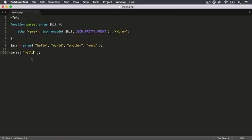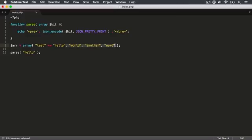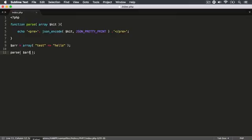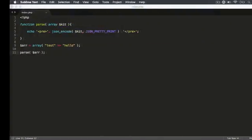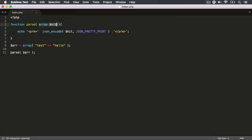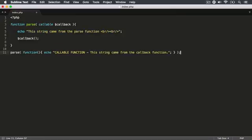Likewise, as mentioned previously, you can also have associative arrays with key and value pairs. I can pass this in as ARR, save that, and then refresh. There we go — our associative array was printed out in JSON. It's important to note that this array type declaration is available in PHP 5.1. We also have the ability to define a callable data type declaration. Functions in PHP are first-class citizens, like in some other programming languages.